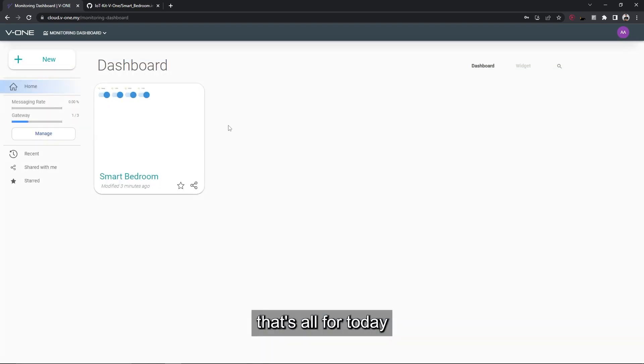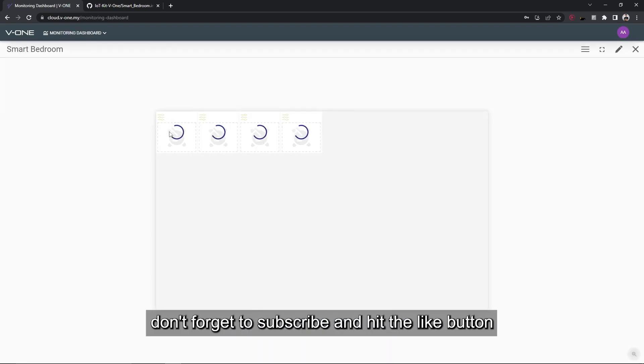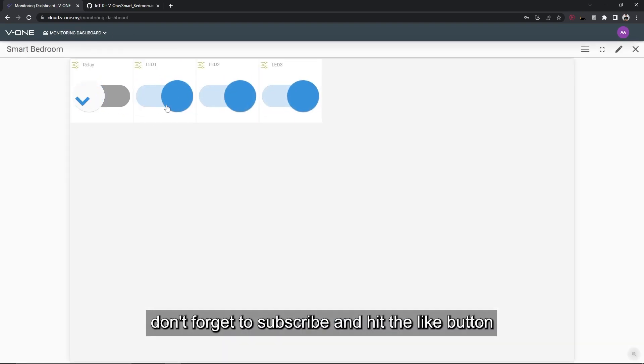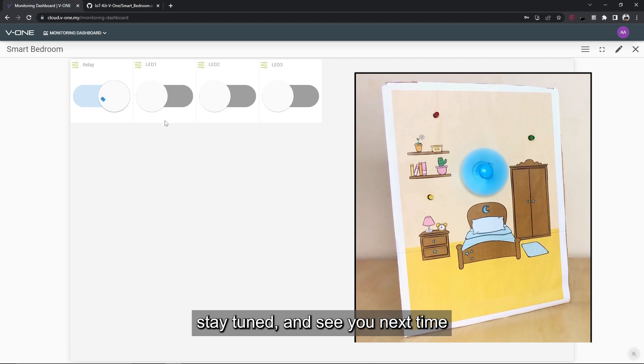That's all for today. Don't forget to subscribe and hit the like button. Stay tuned and see you next time.